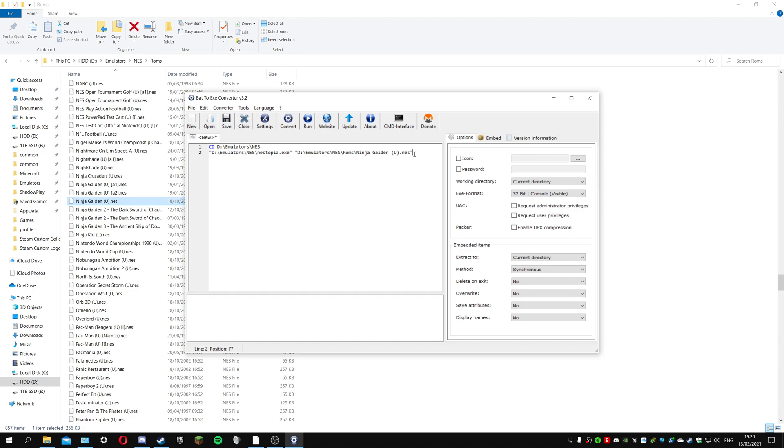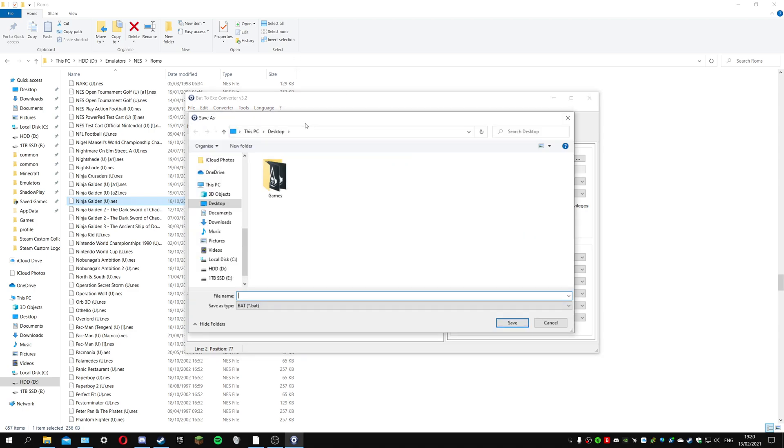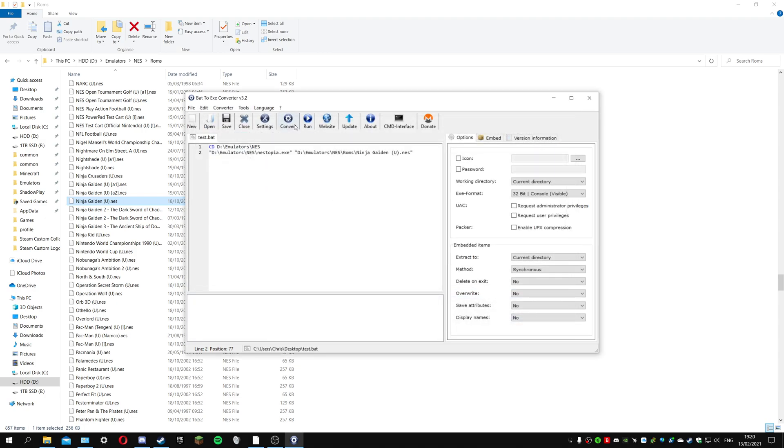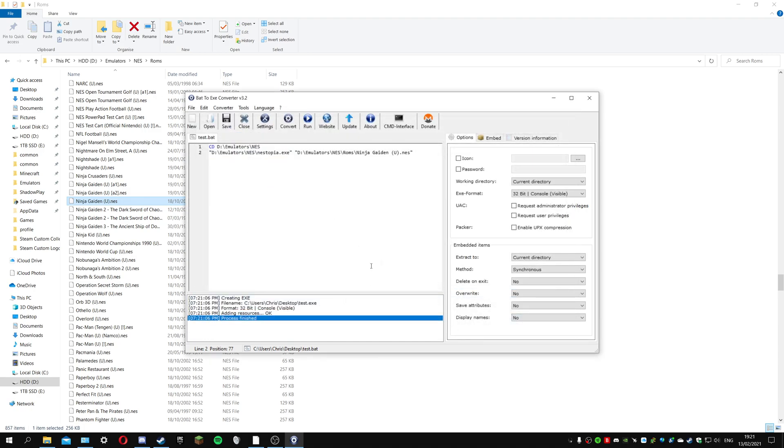I've done the slash Ninja Gaiden U dot NES and then end with a quotation mark. That's how you do the batch file. You could do that in a text file and save as a batch, but this is easier. I'll click save and call it test, and then click convert.